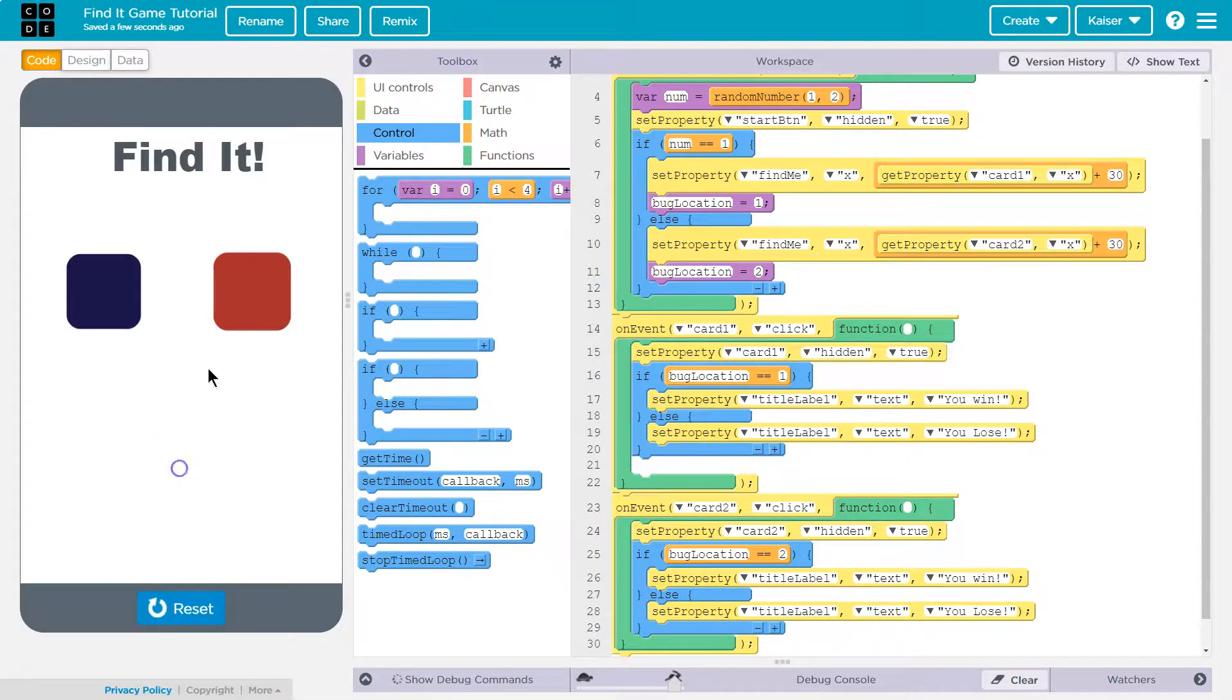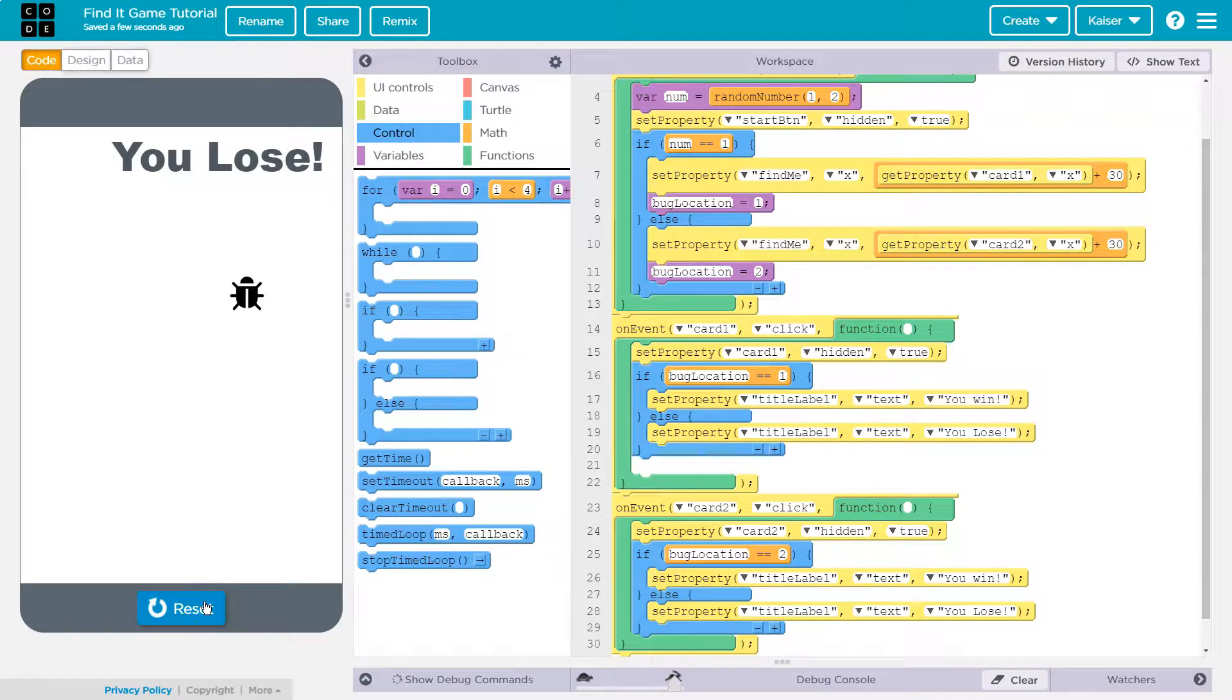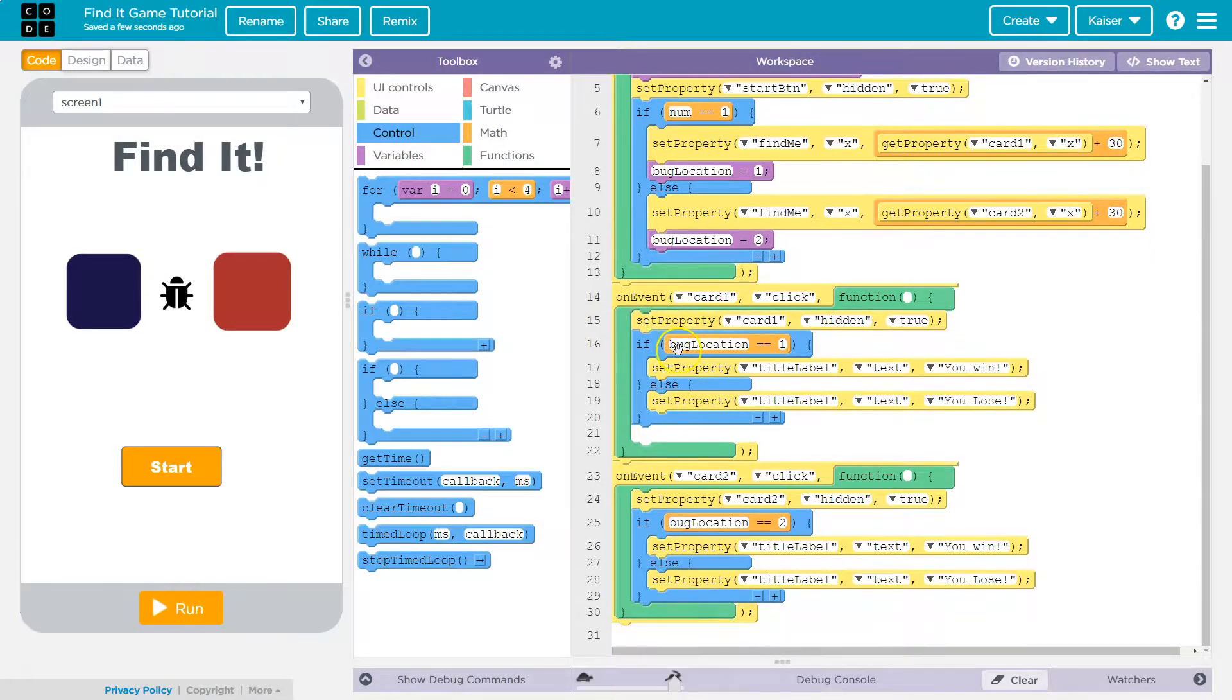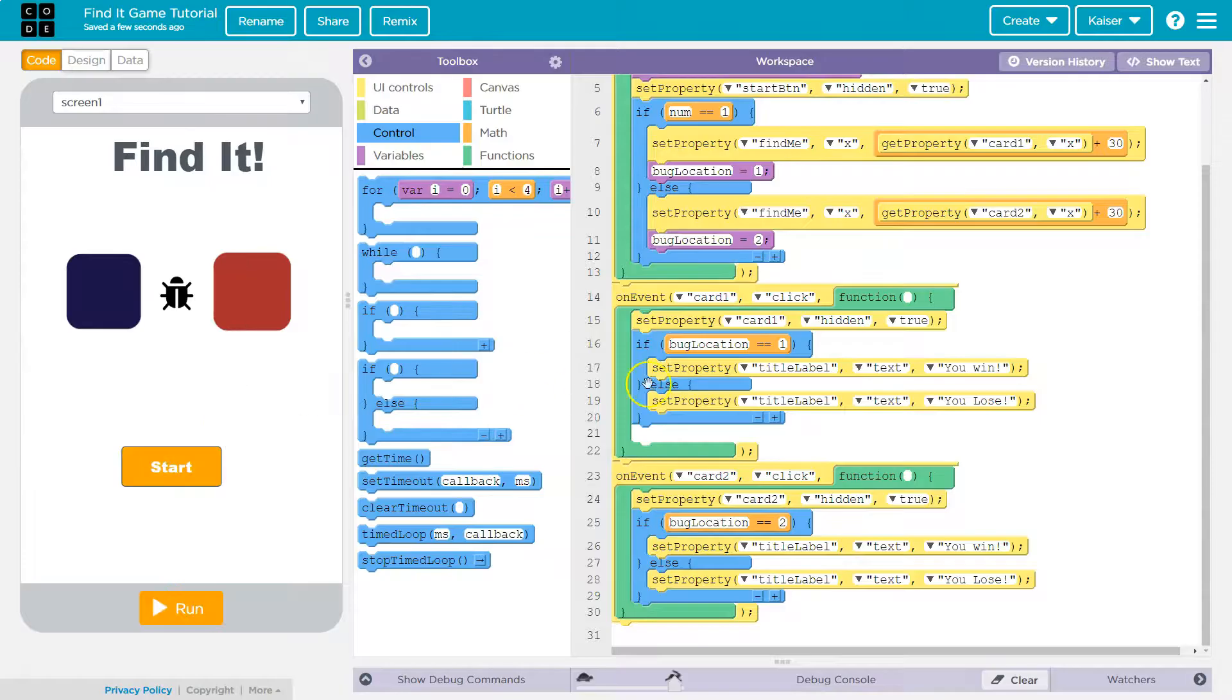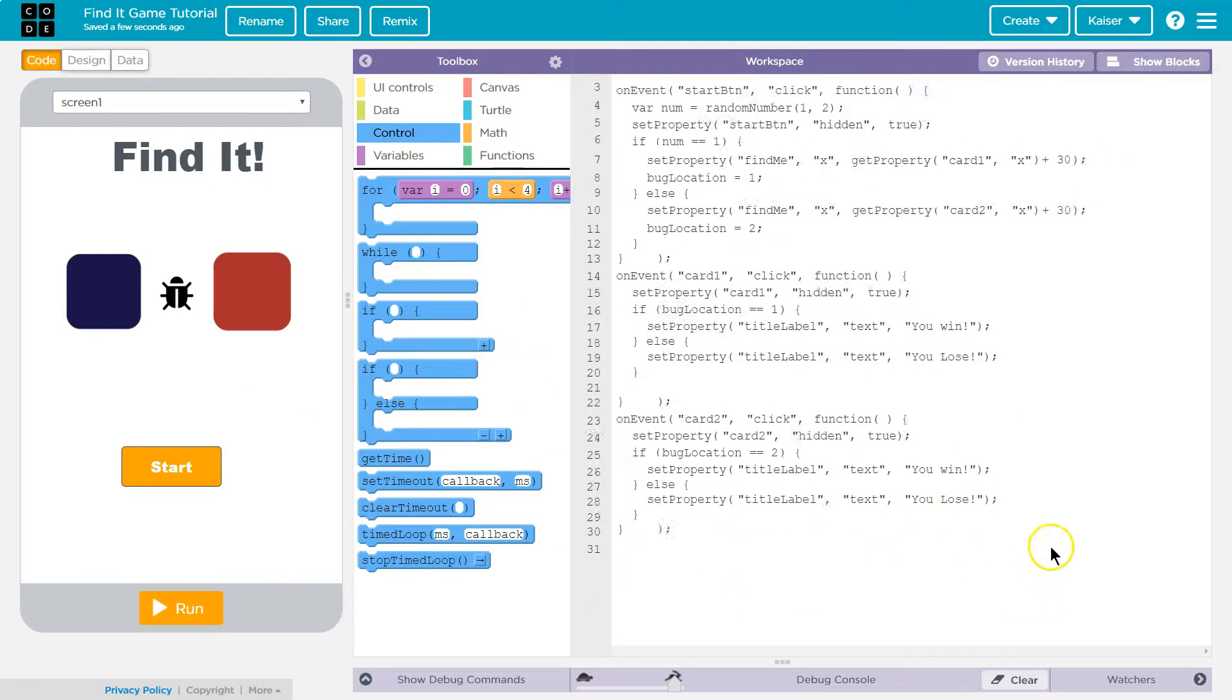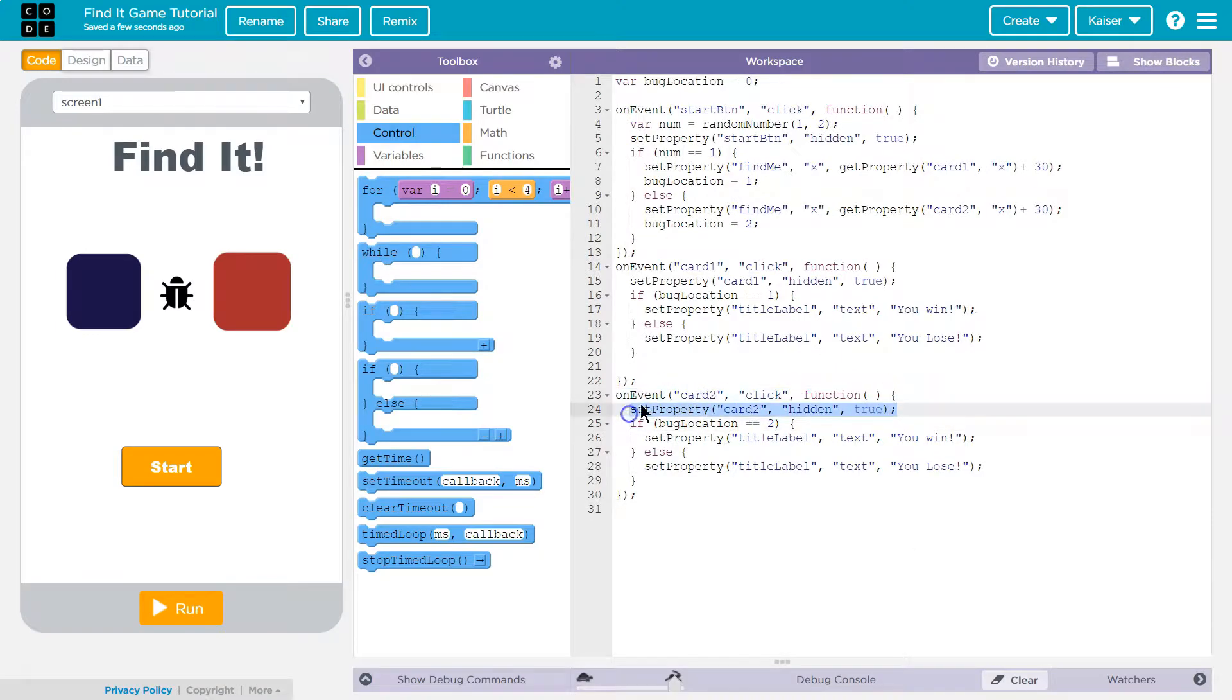So we also might want to freeze the game at this point. So once they click you could do a set property hidden true for both of them. And that way they can't click on them after they have made a choice. Right so no matter what they click on we hide both of them.